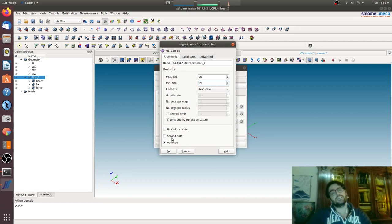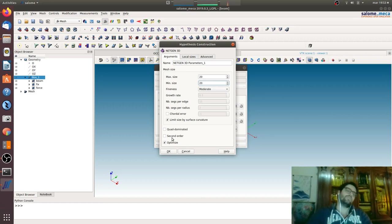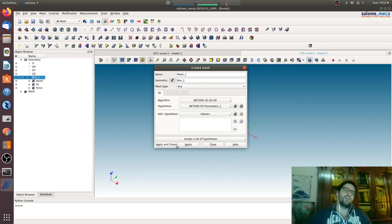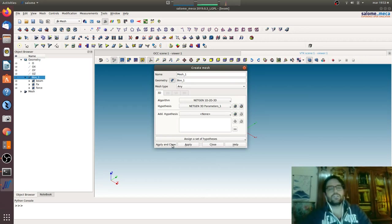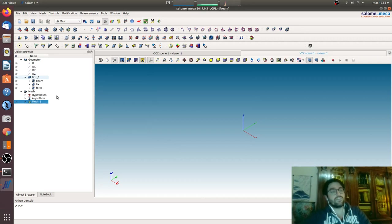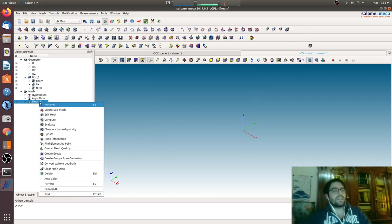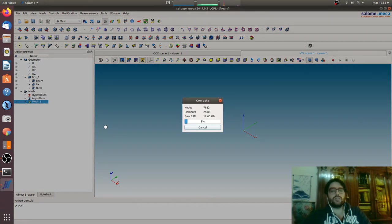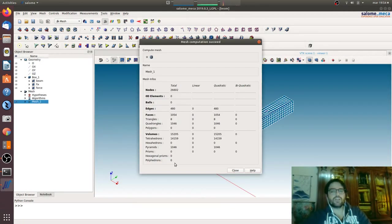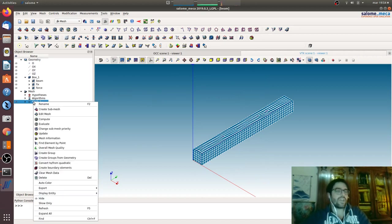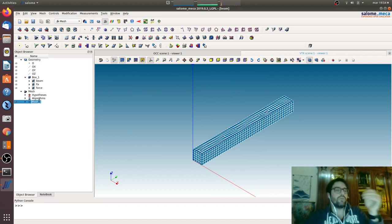With second order of course you will add a lot more of degrees of freedom for your structure, so your model will be heavier. Here we created the mesh, so now we will go to compute. Okay, everything went fine. We are on quadratic mesh, second order means quadratic.